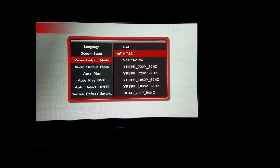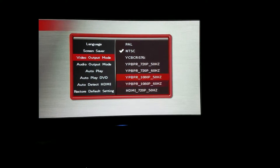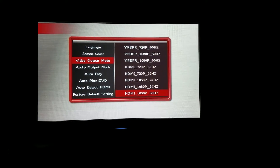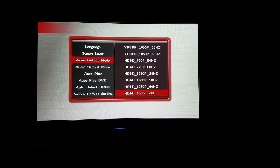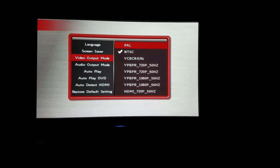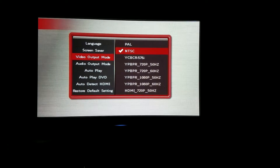There we go — some color now. The first thing you have to do, because this is from China, is come into the settings and change the video standard. It was set to PAL, so change it to NTSC.